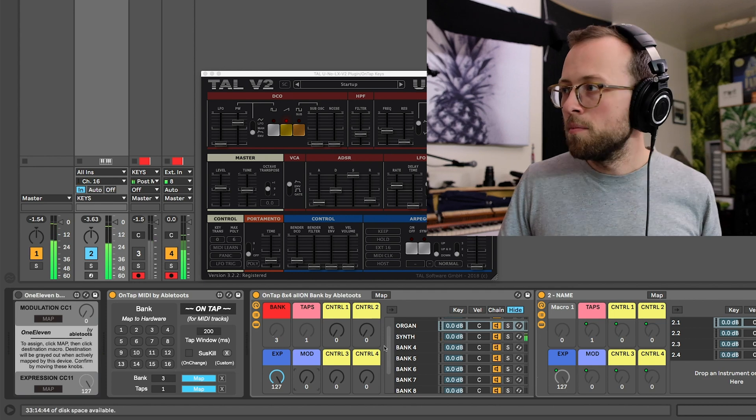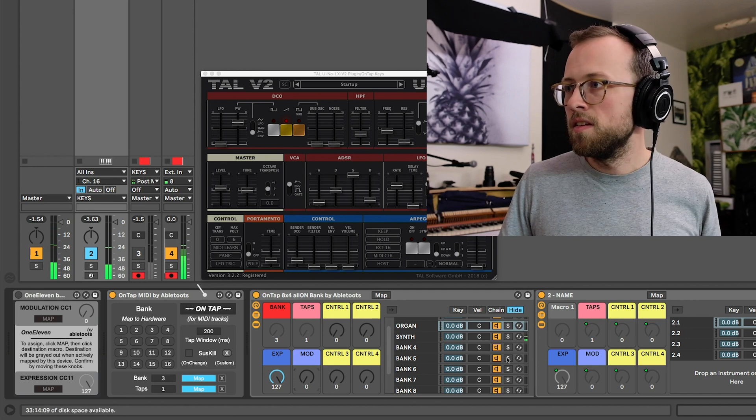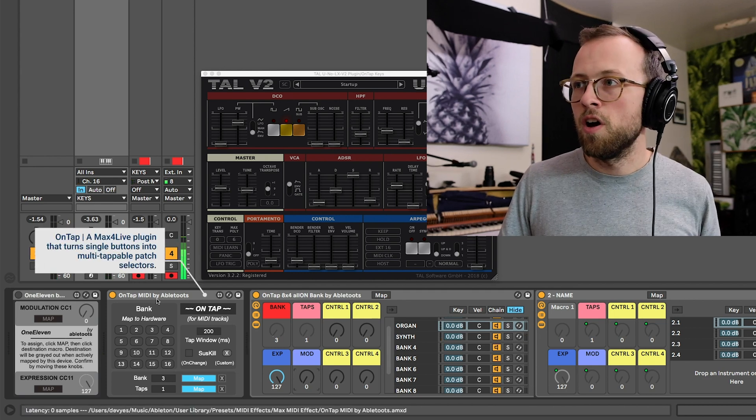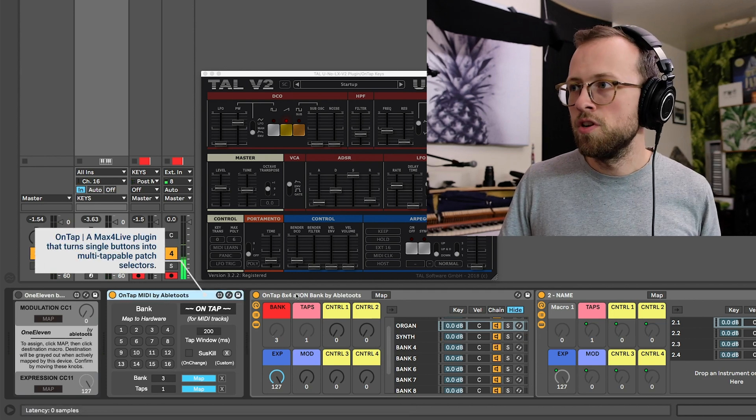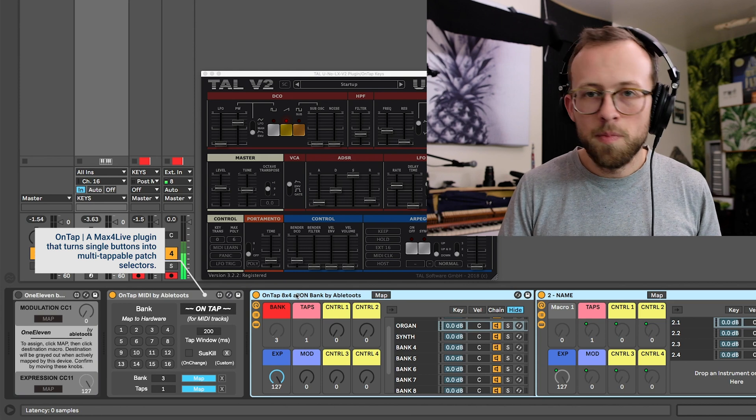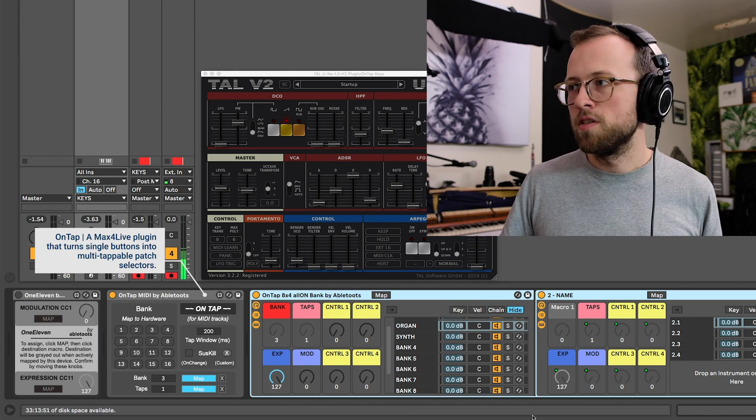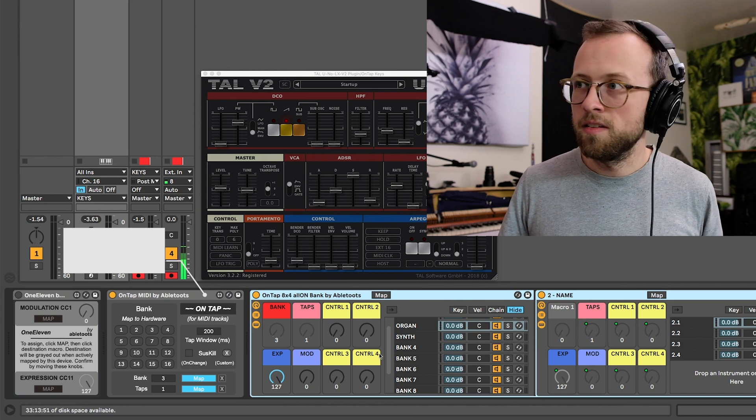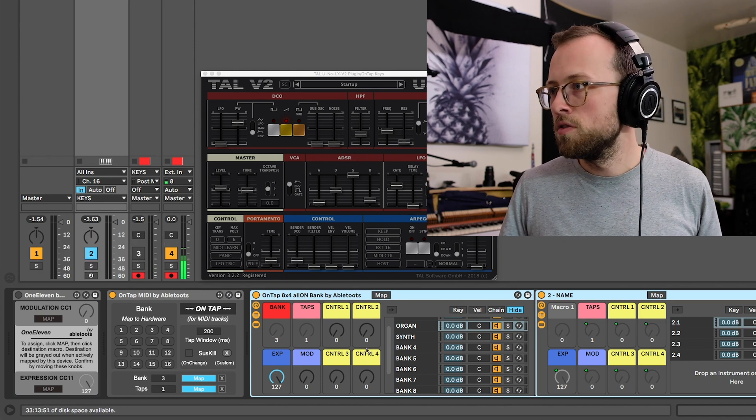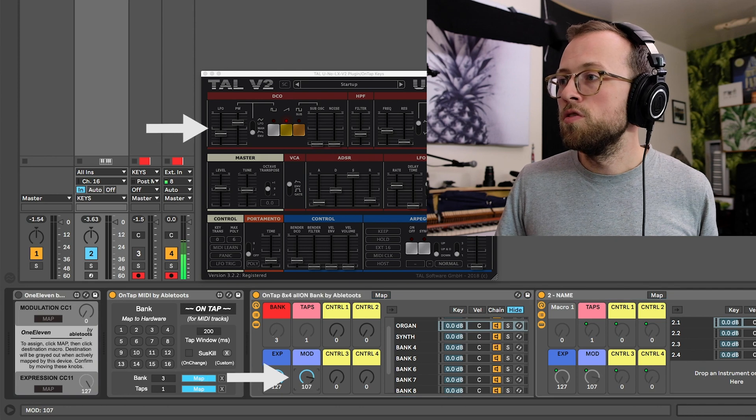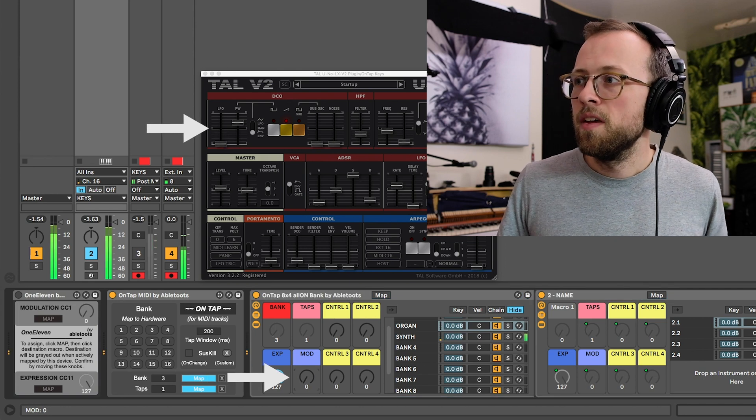Modulation is macro mapped, so just nested in this macro set, which is part of this ONTAP plugin. If you're curious about that, I've got another video for it, but it's just about organizing banks and sounds.